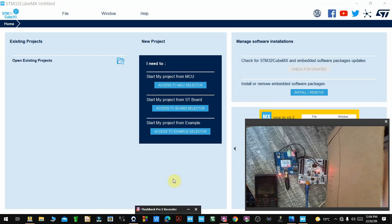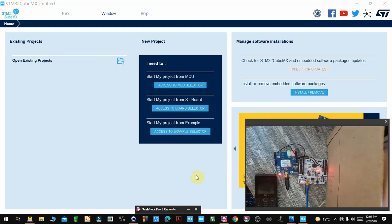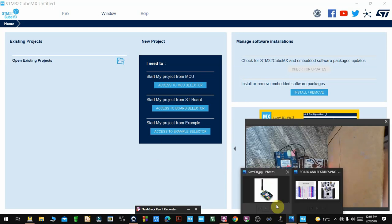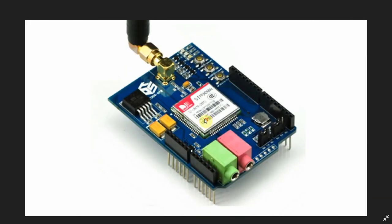Hello guys, welcome back to this tutorial. It's yet another STM32 tutorial where I'm going to show you how you can receive SMS using GSM SIM900 and STM32. As you can see from the video, I have the SIM900A from TinySign, my Nucleo board, and also a small phone to send the SMS.